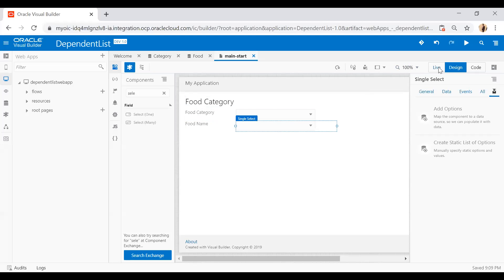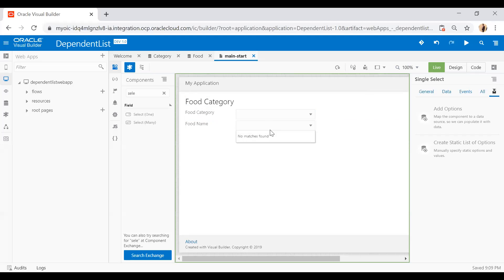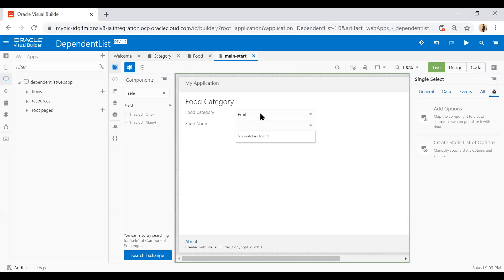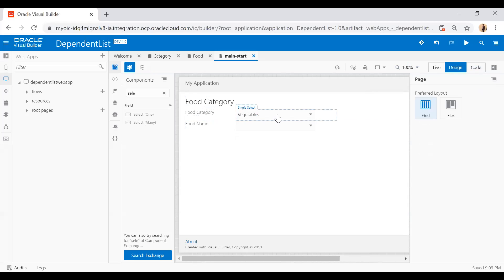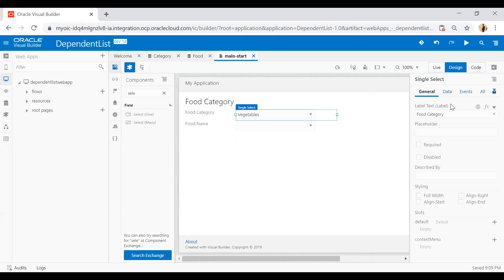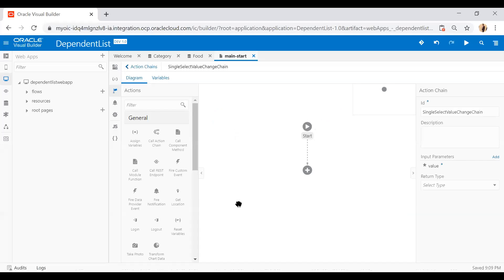Now click the Finish button. Switch into live mode — you will see the food category has been populated and there is no food name showing. If you select foods, there is still no food name right now. Go back to designer mode and I will add filter criteria on this food name dropdown — select it, go to Events, select New Event, and click on Quick Start Value.